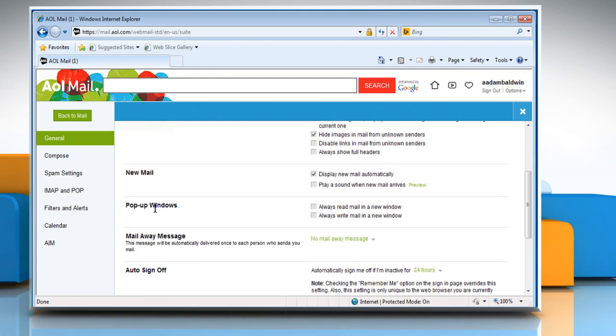In the pop-up window section, make sure Always Read Mail in a New Window and Always Write Mail in a New Window are not checked. If checked, uncheck them.